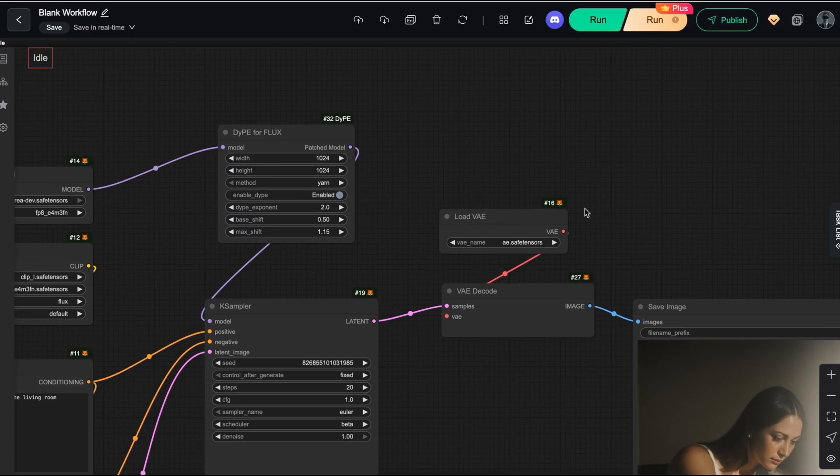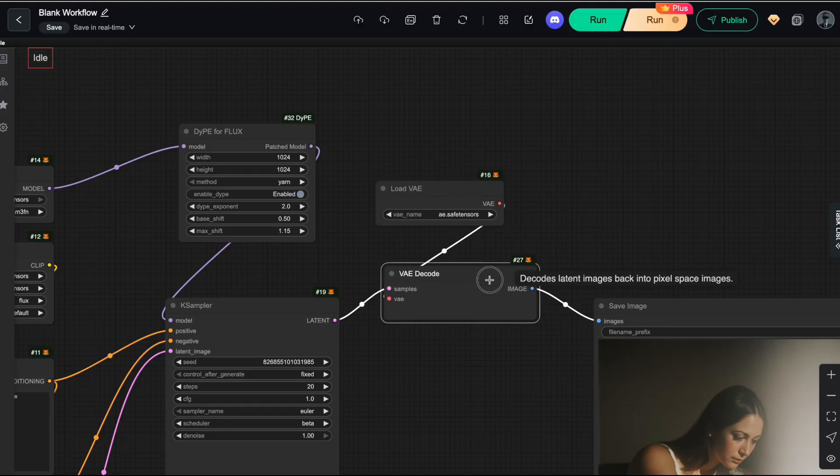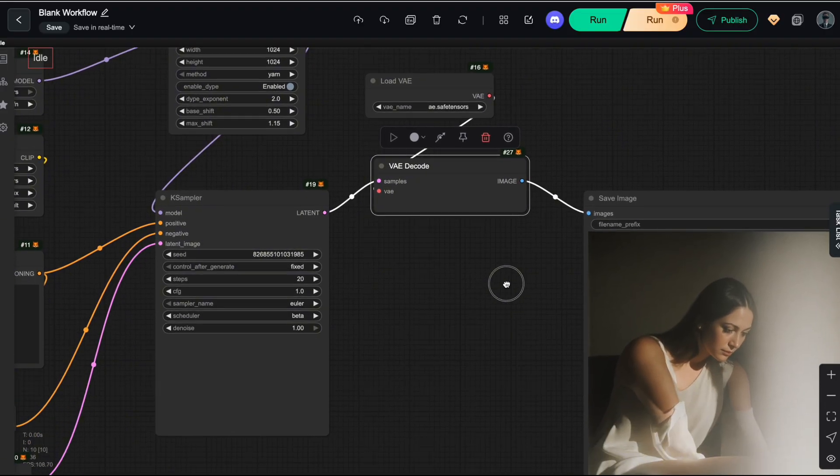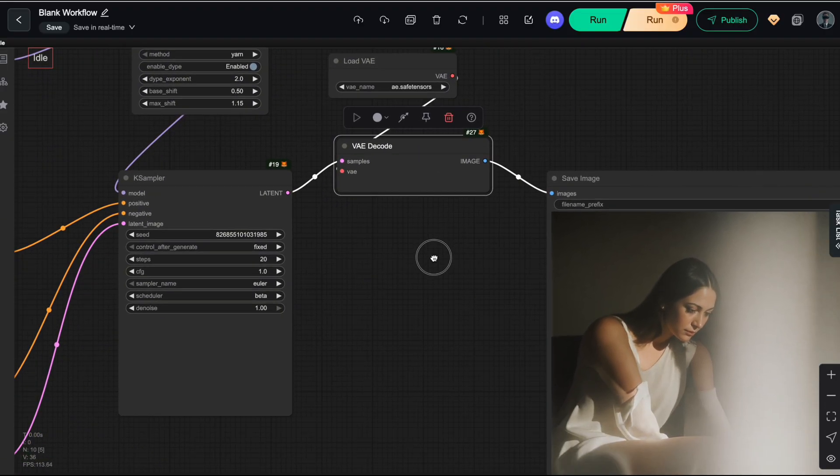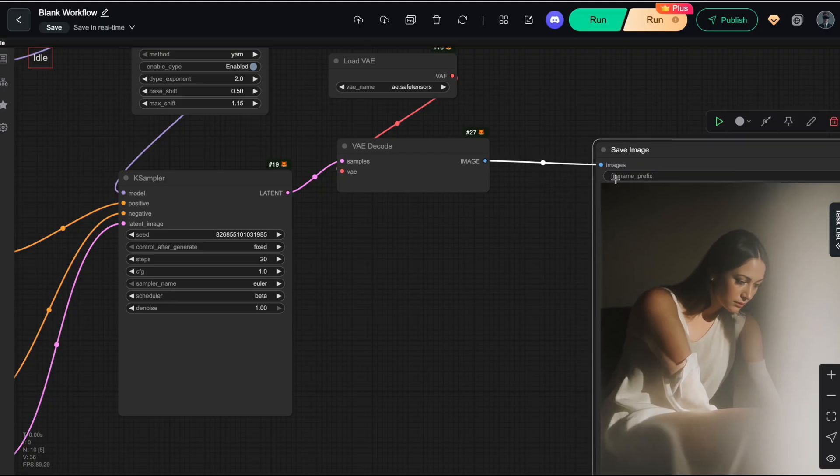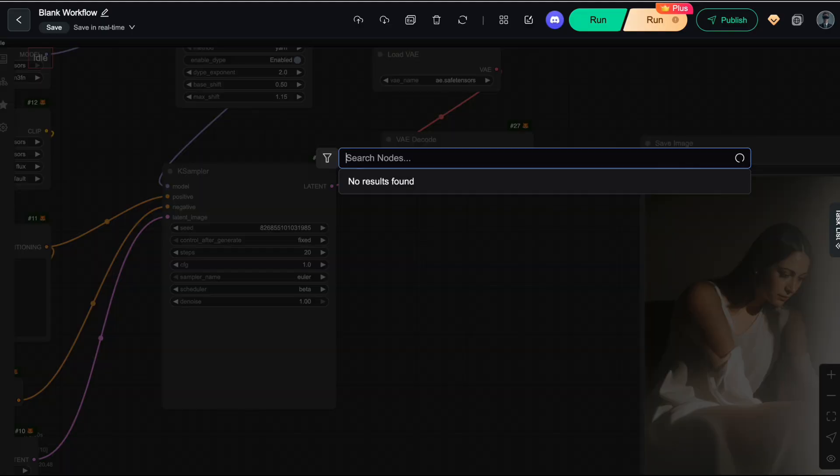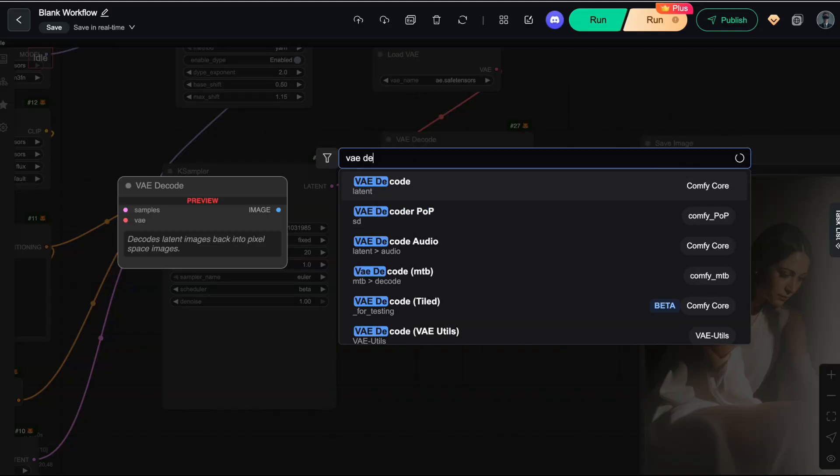You'll need to replace your VAE decode node. When dealing with large latents, using the regular VAE decode node can easily cause VRAM overflow.